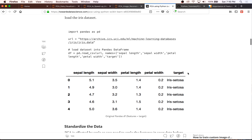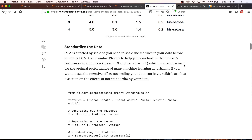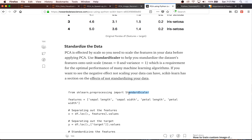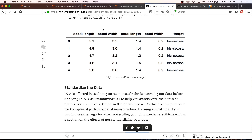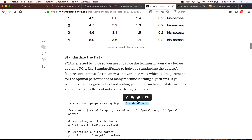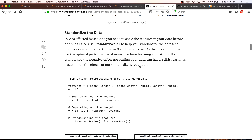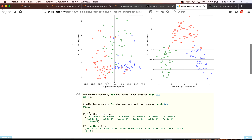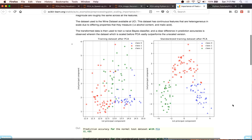We also have our target, which is typically what people use in supervised learning algorithms — what they're trying to predict. One thing I really want you to get out of this tutorial is that to use PCA, you need to standardize your data. PCA is an unsupervised learning algorithm that is affected by scale. Most algorithms are going to be affected by scale to some degree. We're going to use a standard scaler to standardize the dataset's features — sepal length, sepal width, petal length, and petal width — onto unit scale, meaning a mean of zero and variance of one.